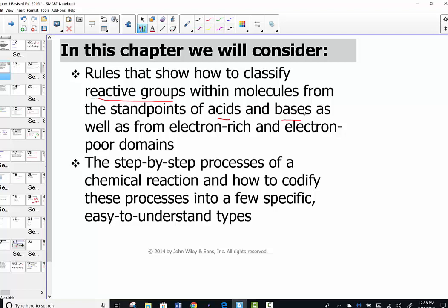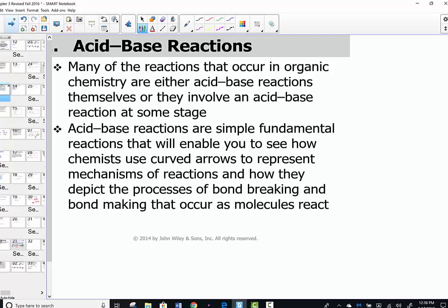The heart of this chapter is tracking electron flow from electron-rich to electron-deficient domains to predict the outcomes of acid-base reactions. So many of the reactions that occur in organic chemistry are either acid-base reactions, or they'll involve an acid-base process in some part of the reaction mechanism.